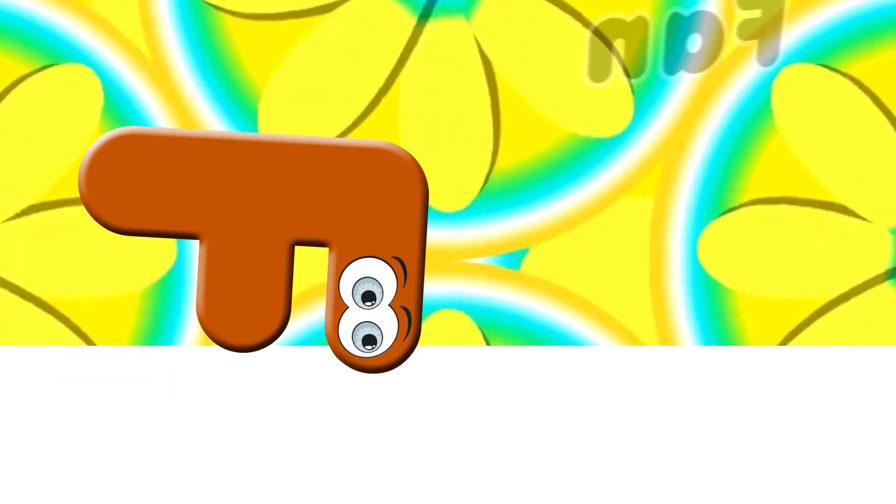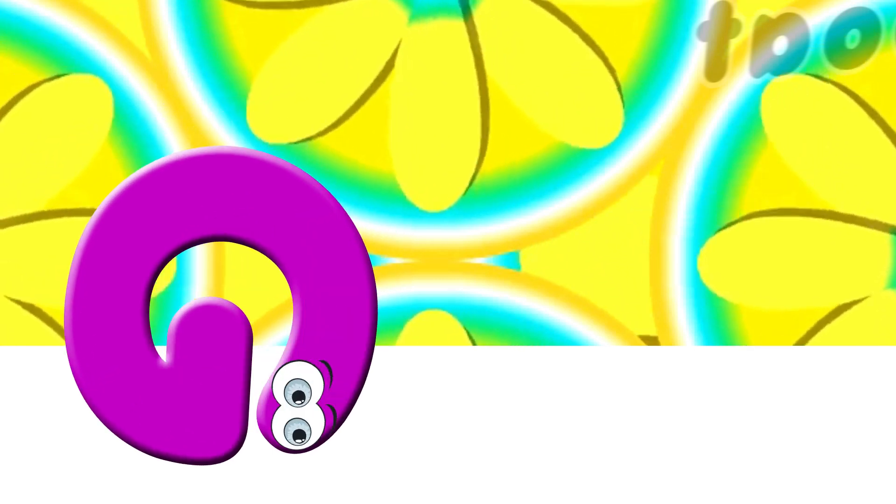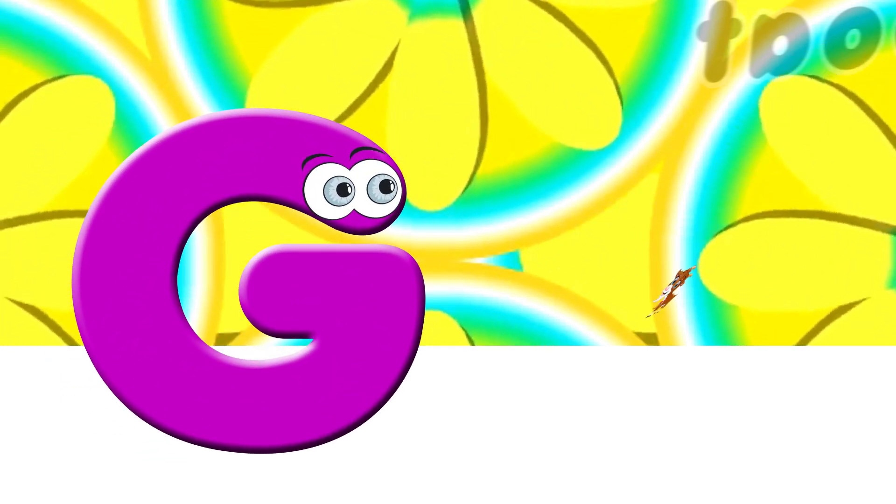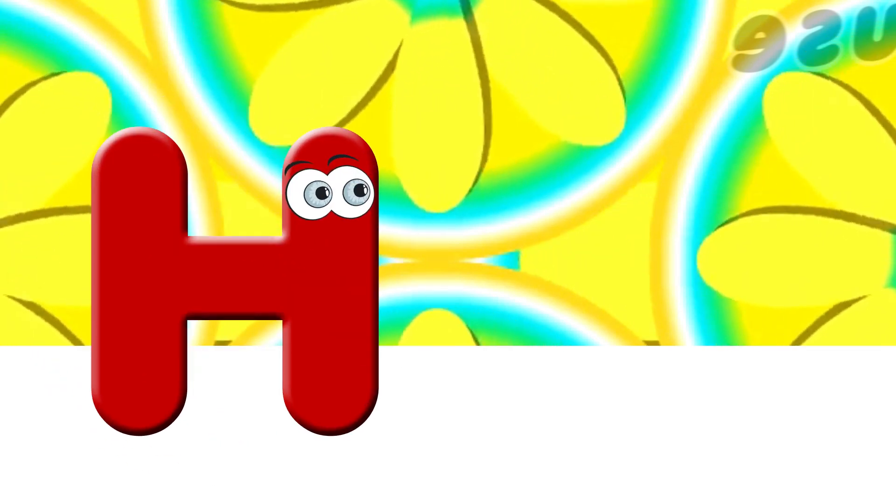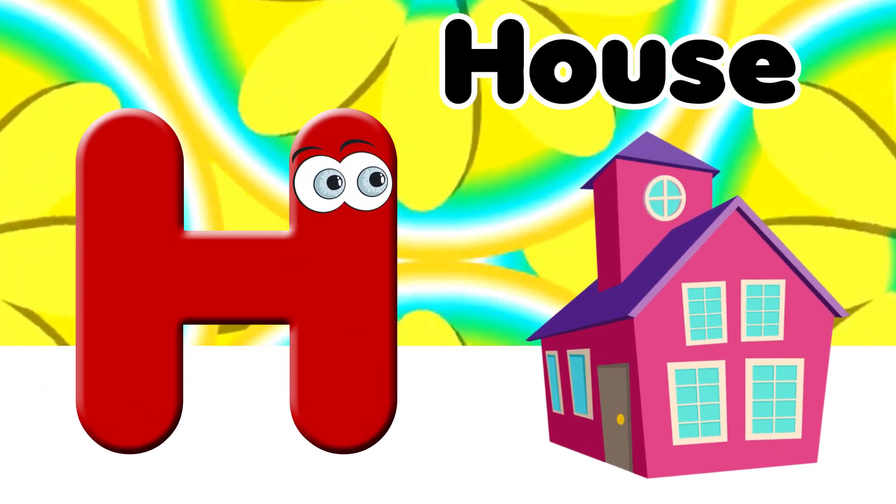F. F for Fan. G. G for Goat. H. H for House.